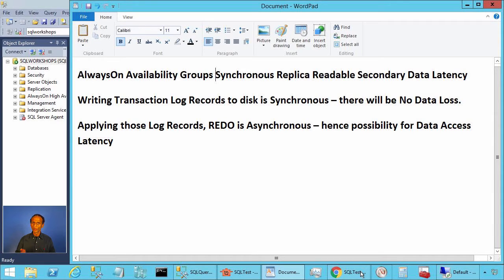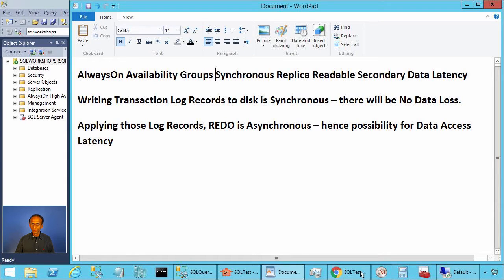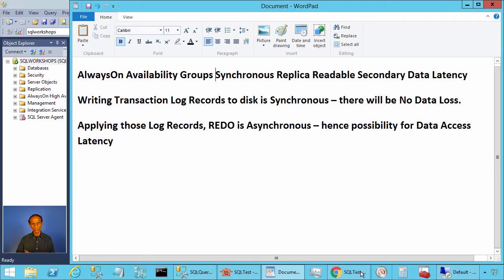Because writing to log is synchronous but not redo. Redo is asynchronous. That is, applying those changes from log is asynchronous.